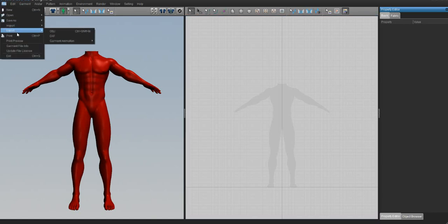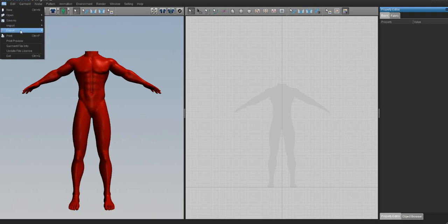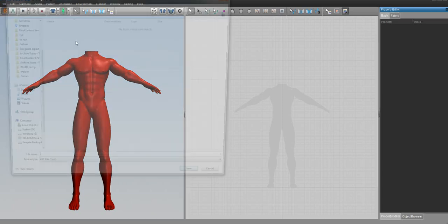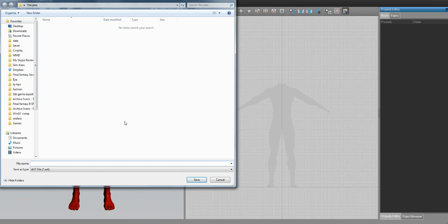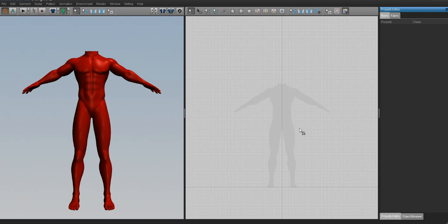So all you have to do is just open the avatar file in Marvelous Designer and it's just like, boop, there we go. So what we're going to do is hit Save As and then Avatar. And then we just want to name it as Jake, or we could have named it Red Jake, whatever. And then save it as AVT. So now you can just pass it along to any of your friends and they'll just open it up in any of their Marvelous Designers and don't have to import the OBJ in and all that jazz. It's just right there.